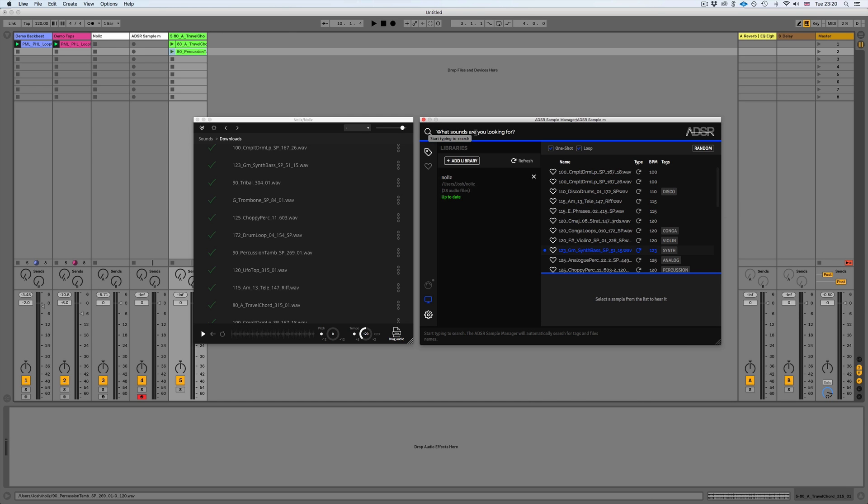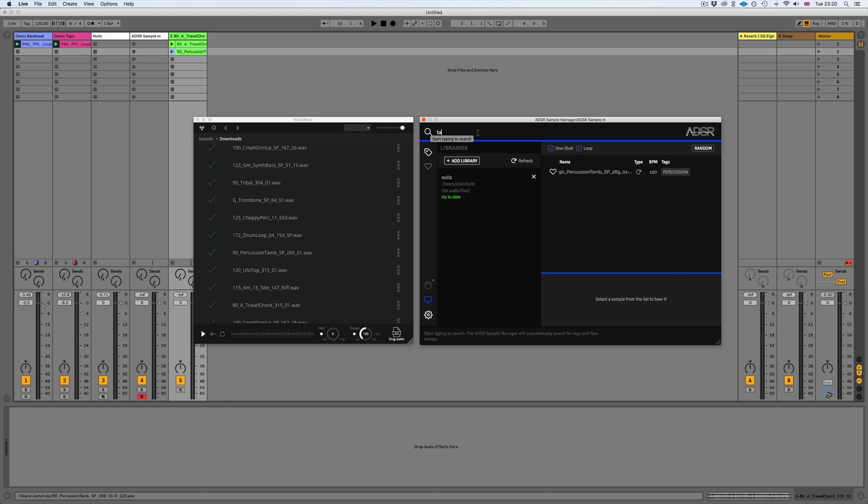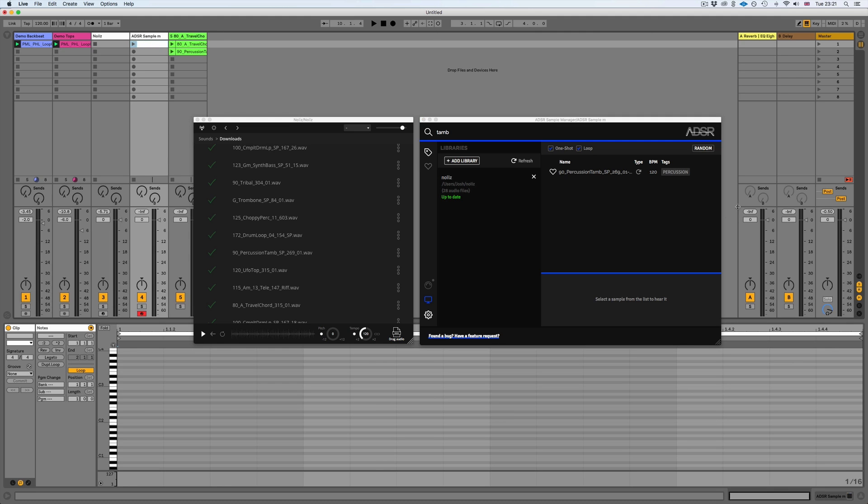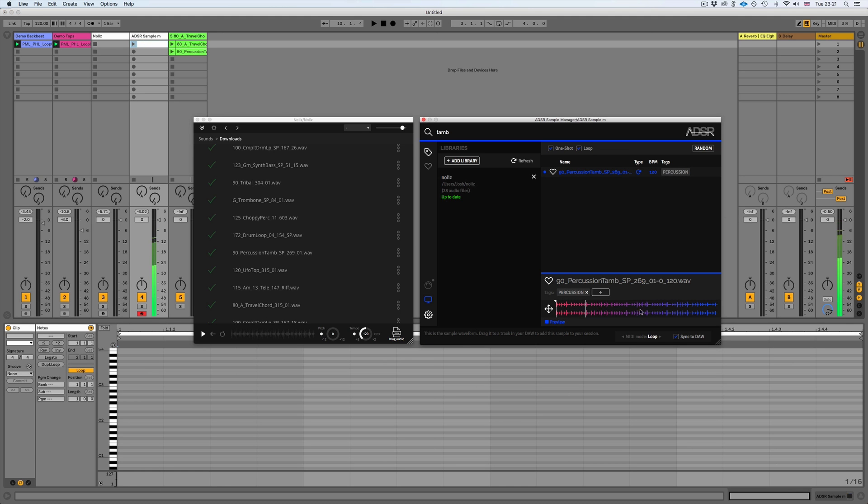So all we have to do now is look for the tag, or we could also look for the name of the file. In this case, I'll just type in tamb and you can see there it is right there. It's been tagged with percussion. If I wanted to play this, I could either draw in some notes and then trigger one of these parts, so I could use it as a one shot. Let's give that a go.